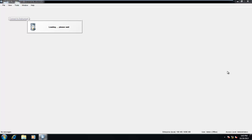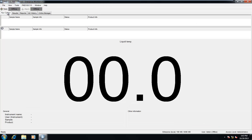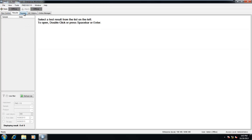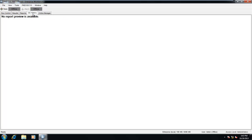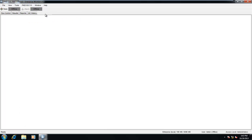Upon startup of the plug-in, our user will immediately notice a set of status indicators and tab pages available at the top of our window. These items are present in all IRIS plug-ins, and their functionality is consistent throughout the different modules. These will include run control, results, reports, QC history, and online manager.